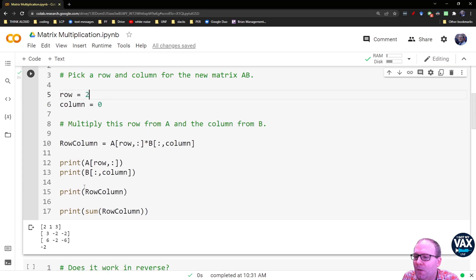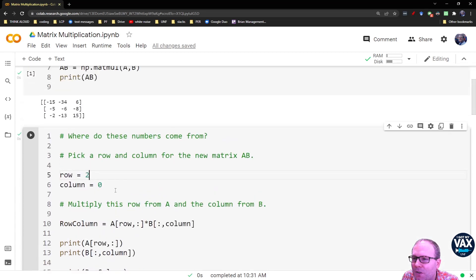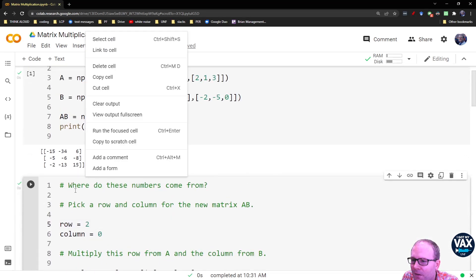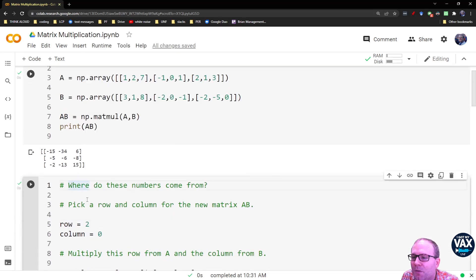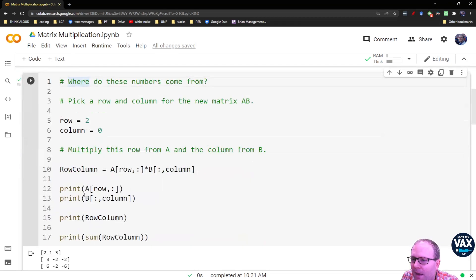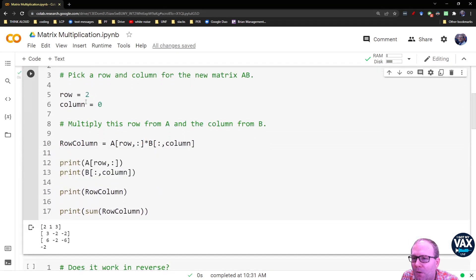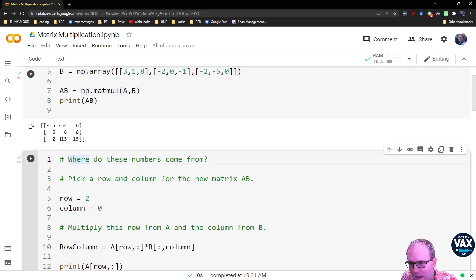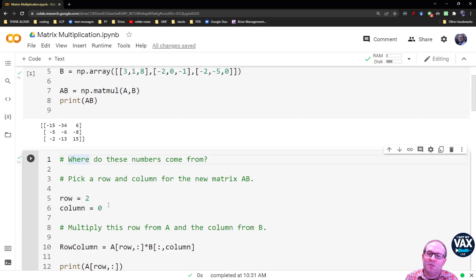Pick row number 2 now. We end up with a negative 2. There's your negative 2 in the corner of row 2 and column 0.